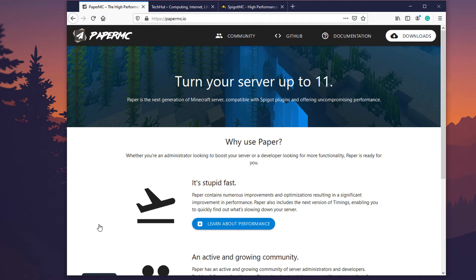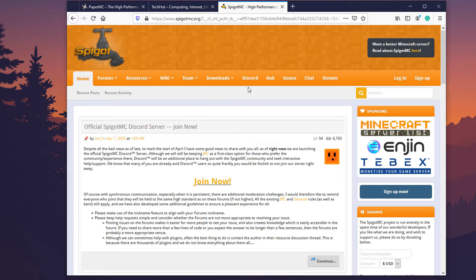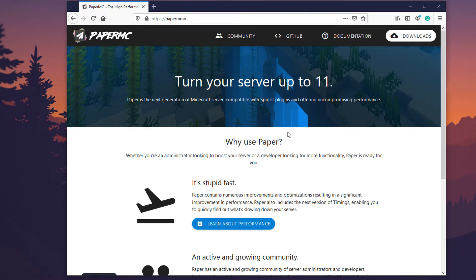So these are the two options. This is going to be focused on this but if you do go with Spigot, this is basically the same methodology. What you're going to want to do is go to the PaperMC website papermc.io.